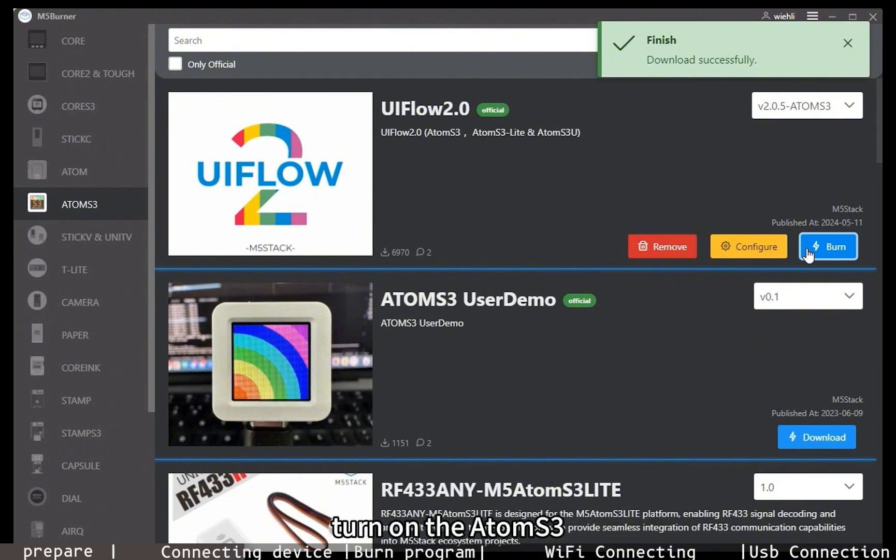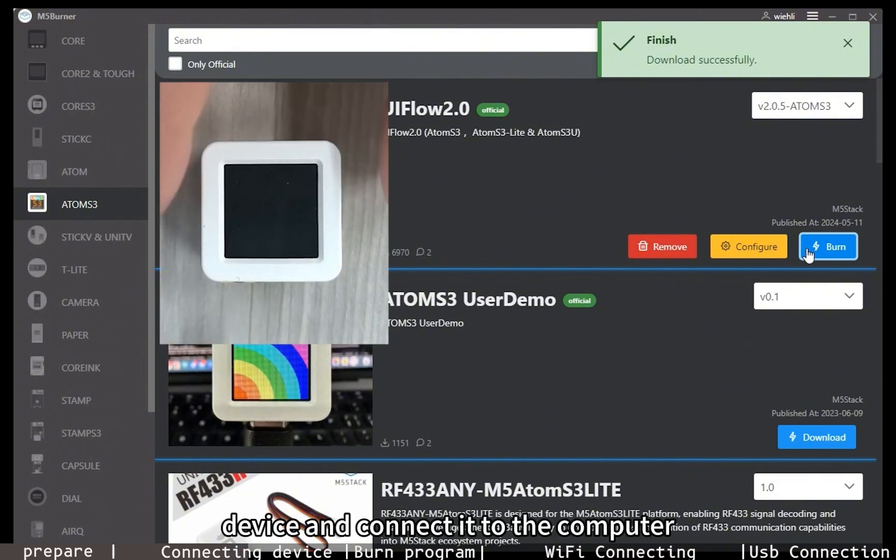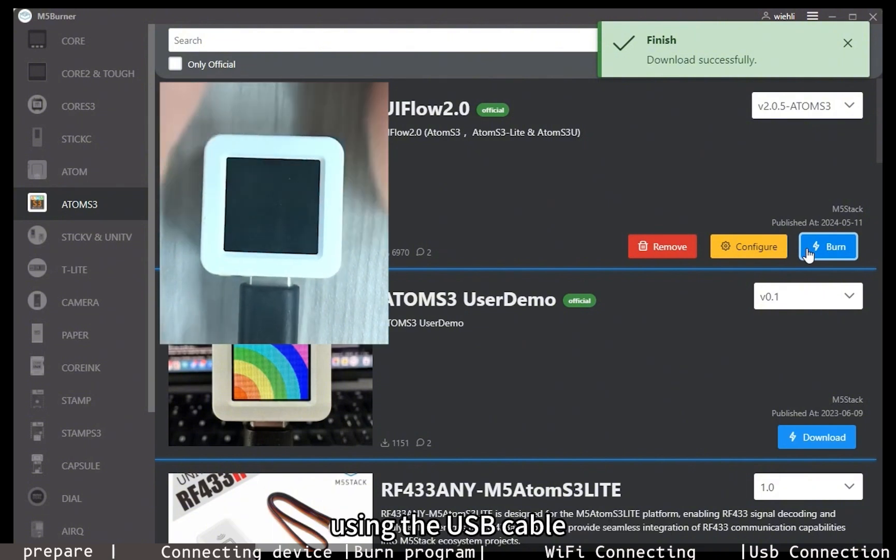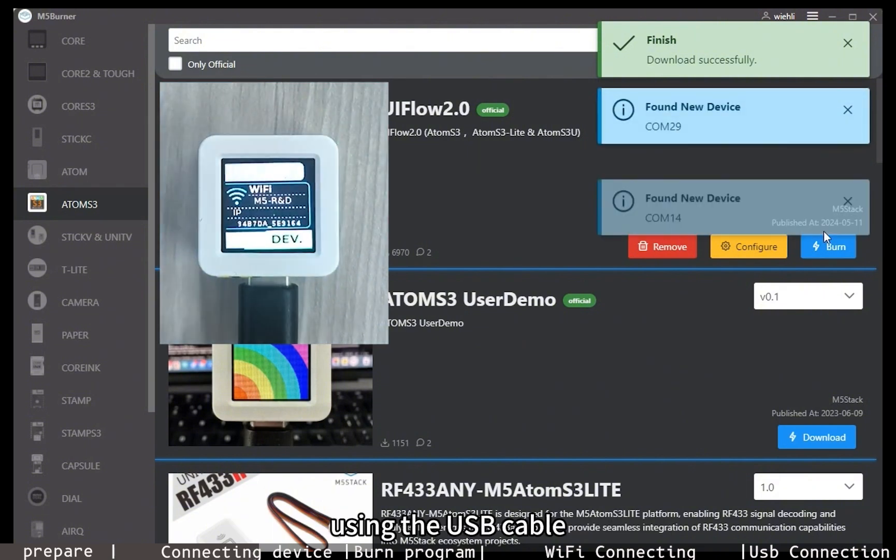Turn on the AtomS3 device and connect it to the computer using the USB cable.